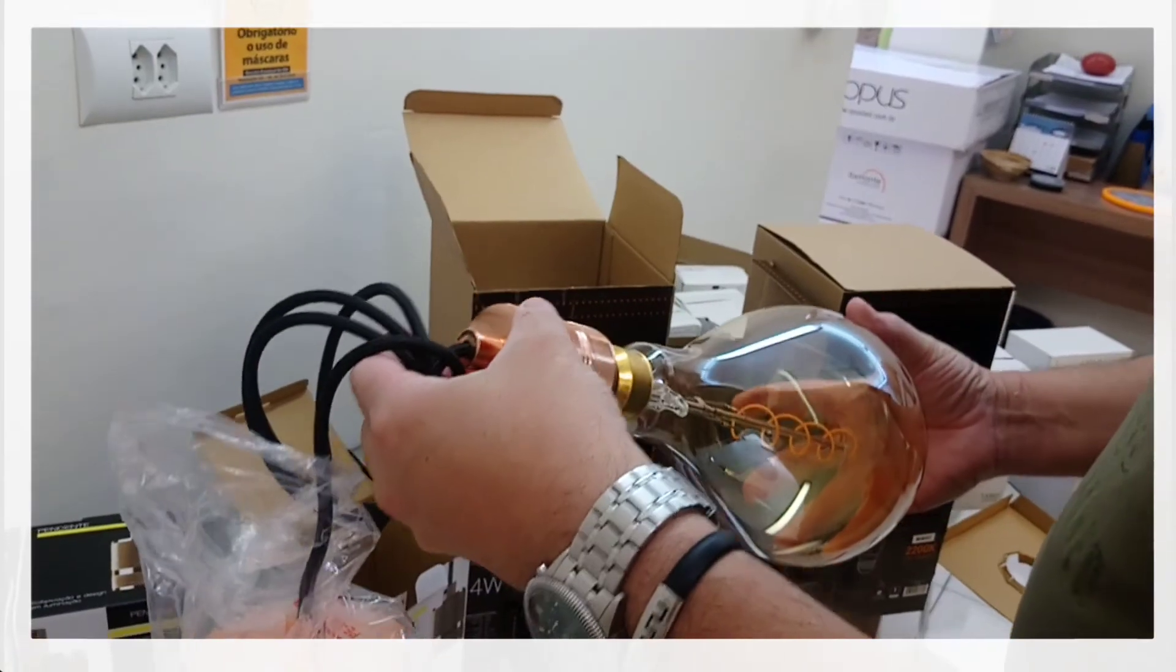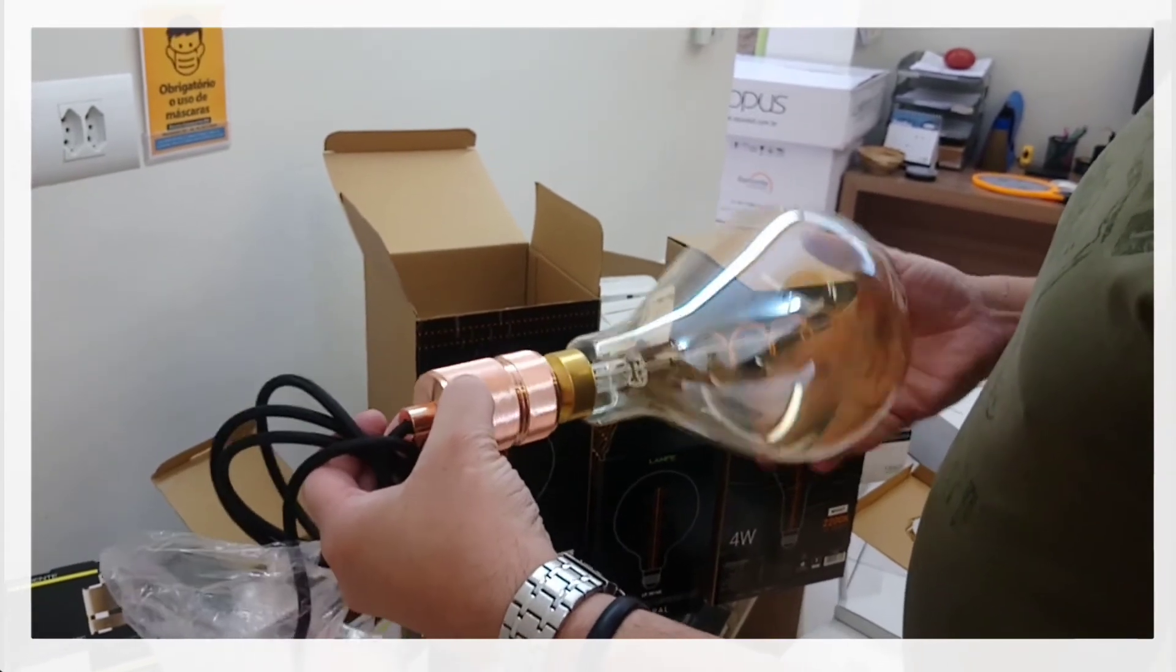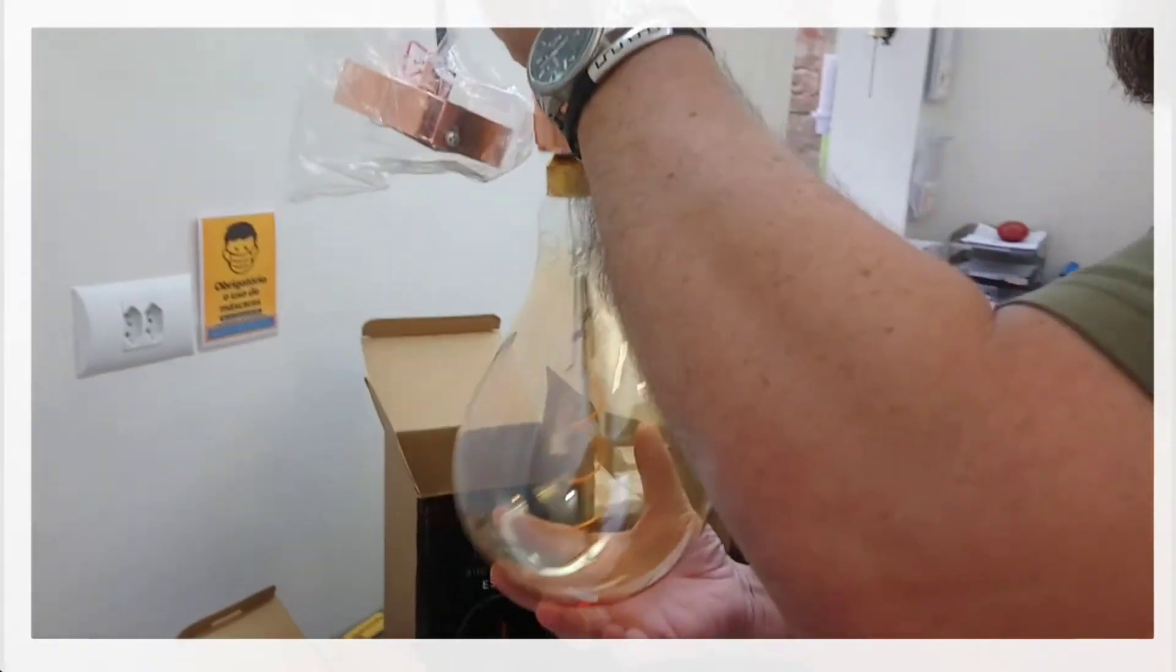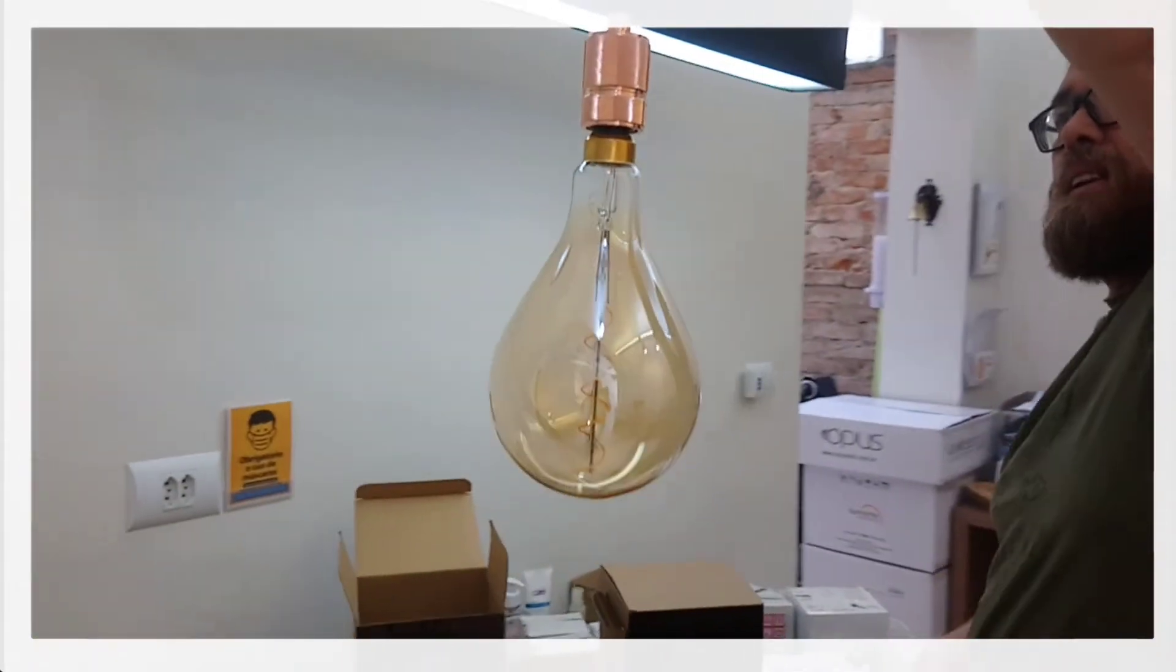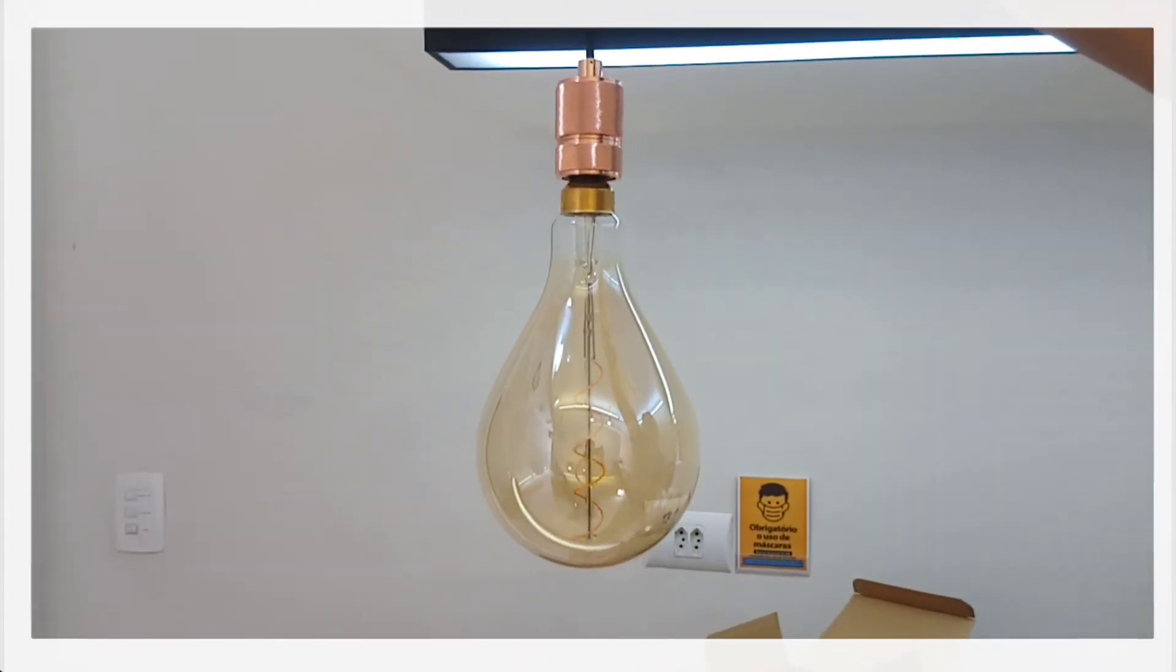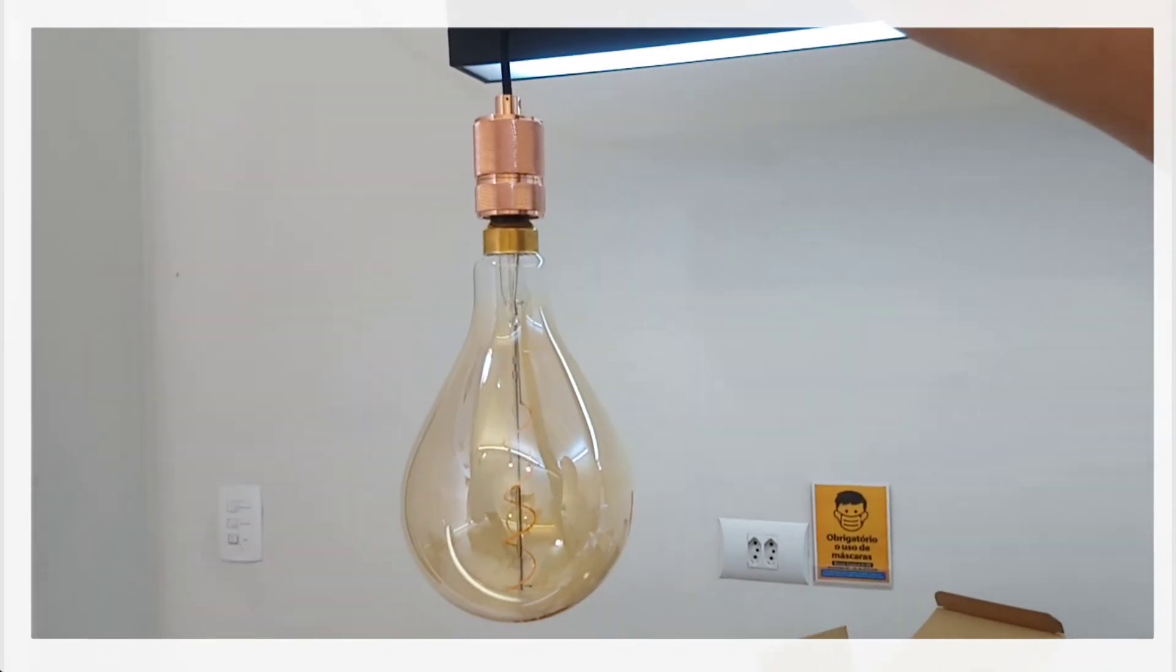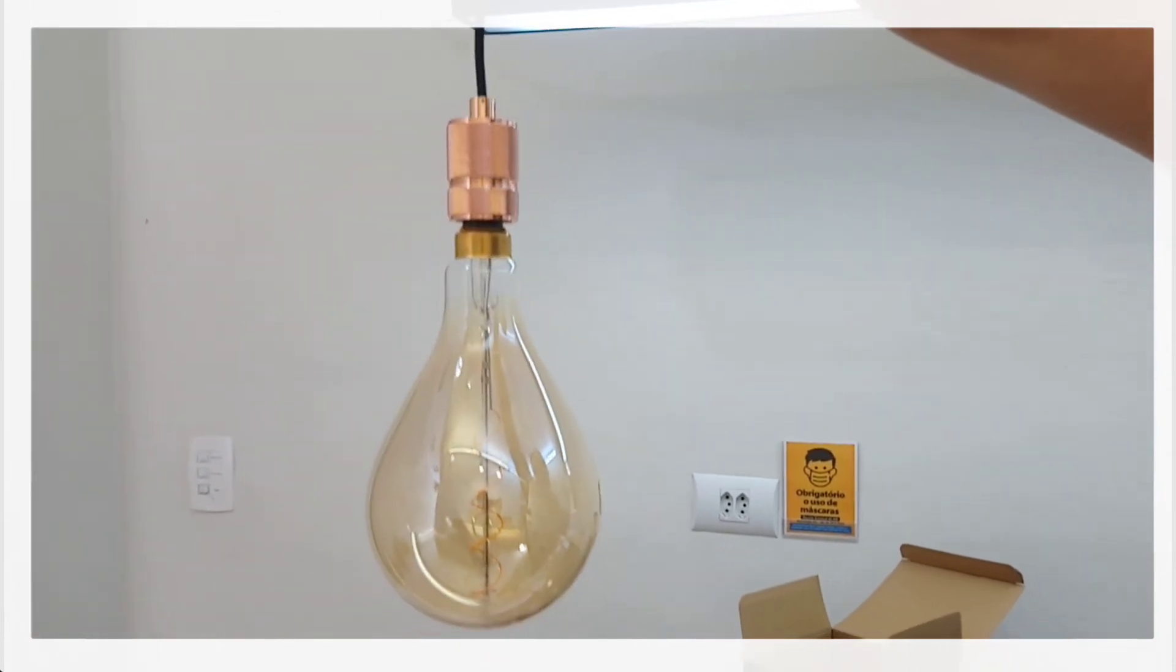The lamp will be used in this pendant on the table of our client, bringing an air vintage and at the same time bringing rose gold or copper that is in the trend of now.